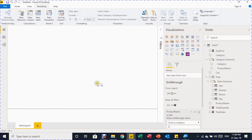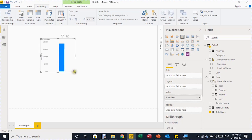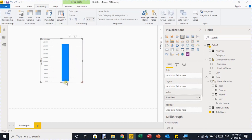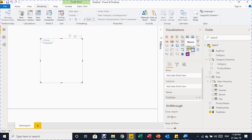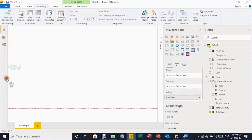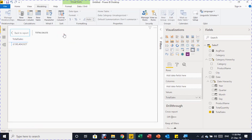Drag the Total Sales field onto the canvas — it creates a column chart by default. Change it to a Matrix visual from the Visualizations pane, which is similar to a pivot table in Excel. Resize it and use the Focus Mode button to see it better. The matrix shows Total Sales of 190 million across three years.